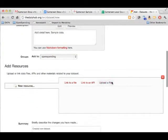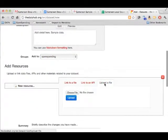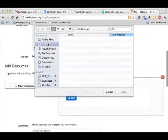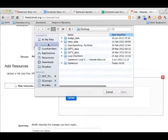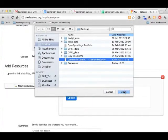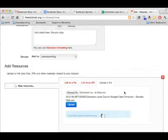Next scroll down to Add Resources and we're uploading a file from our computer. Select the file you want to upload and click Open and then Upload.